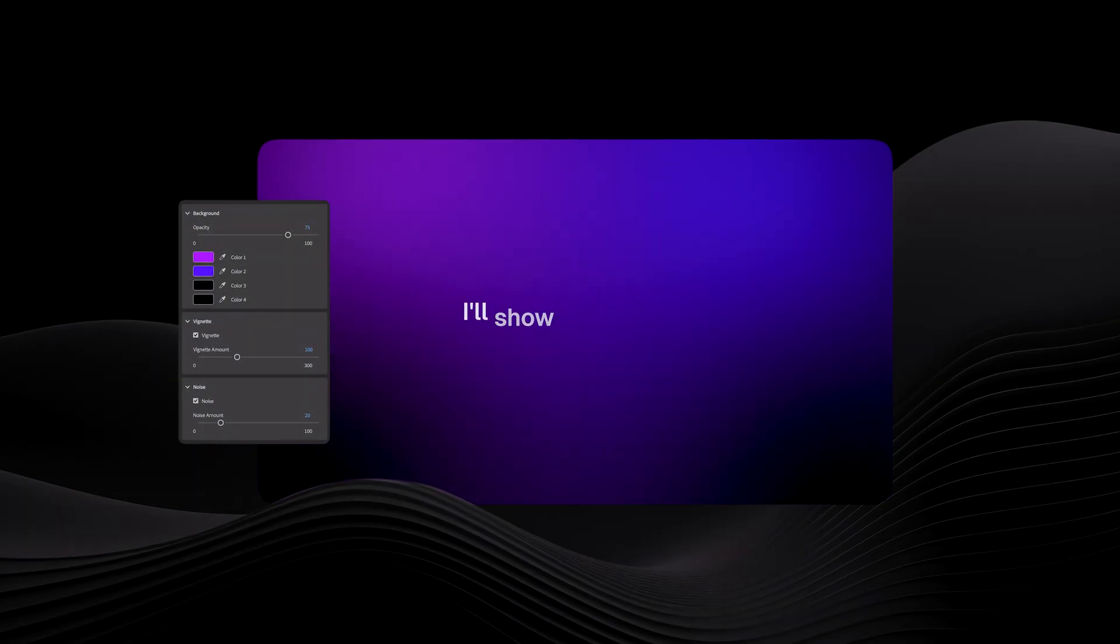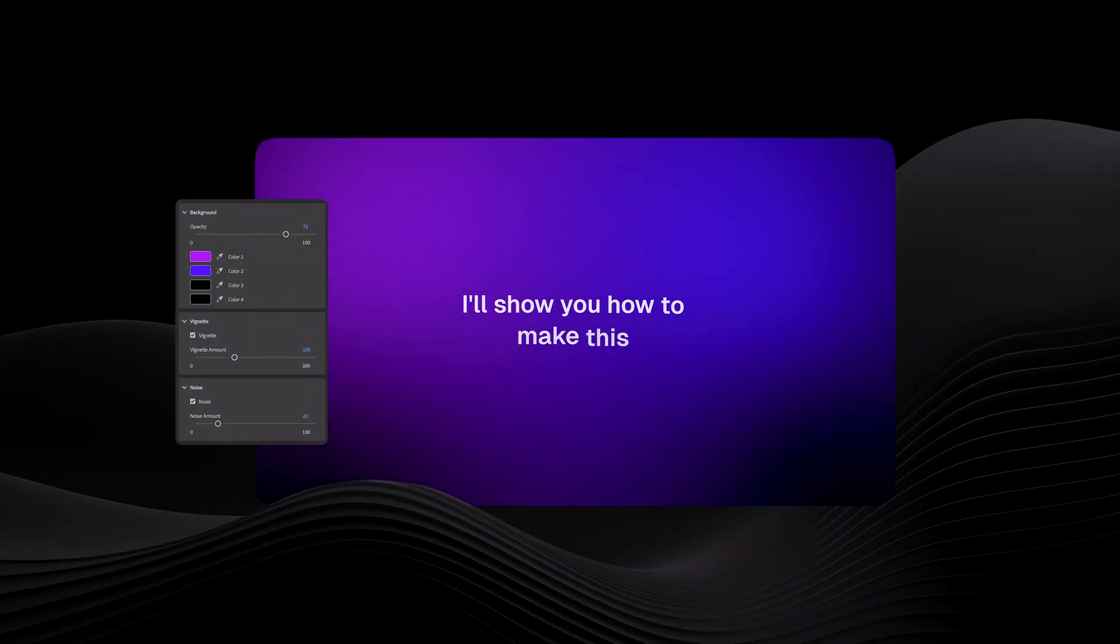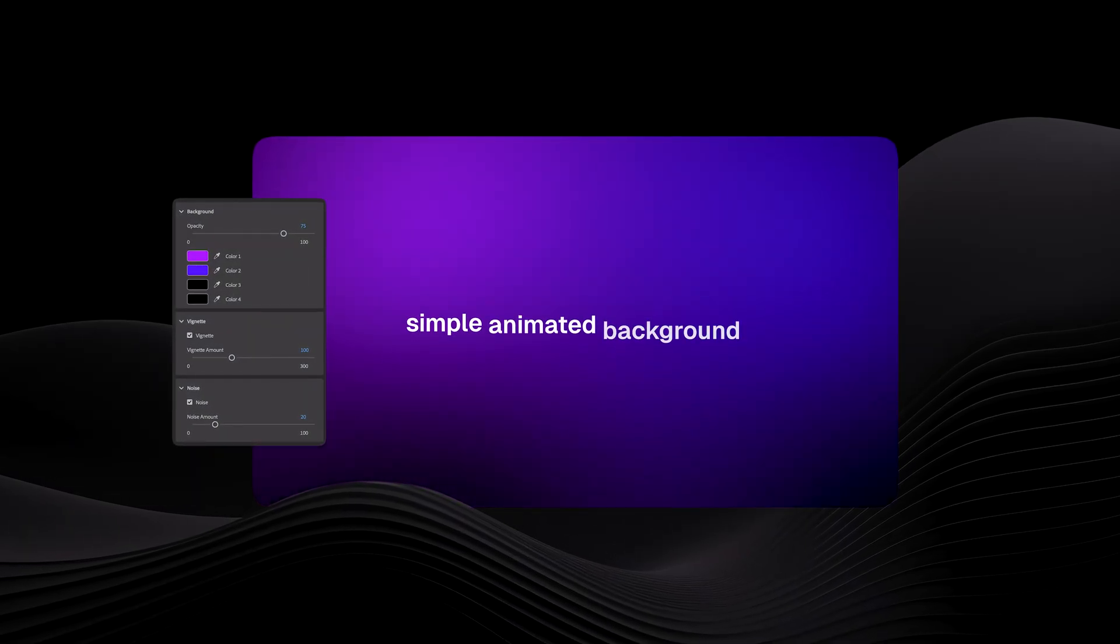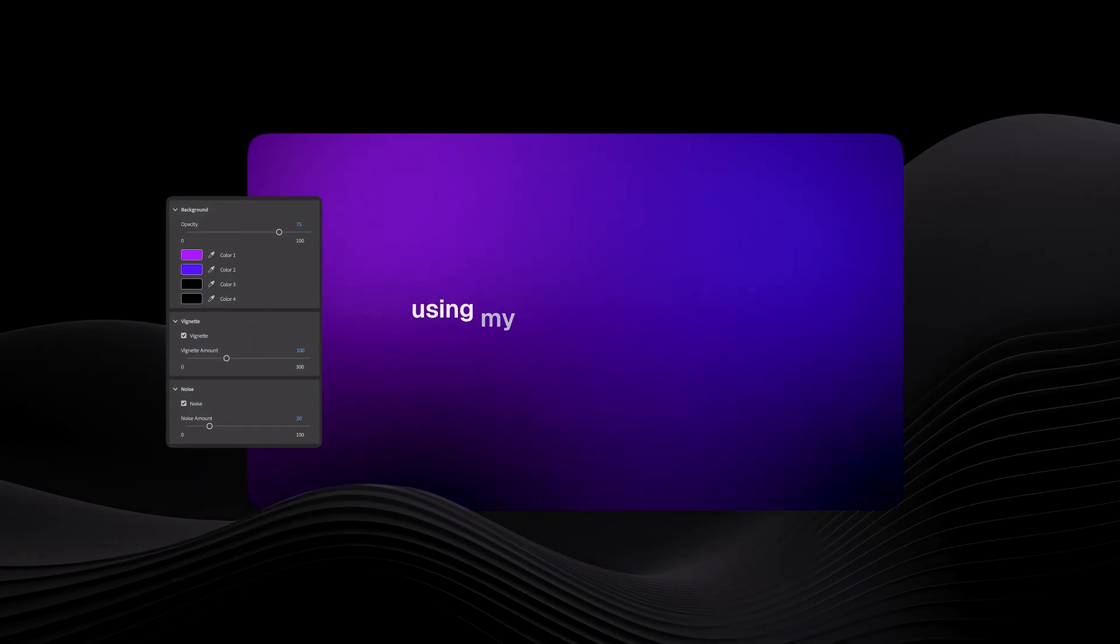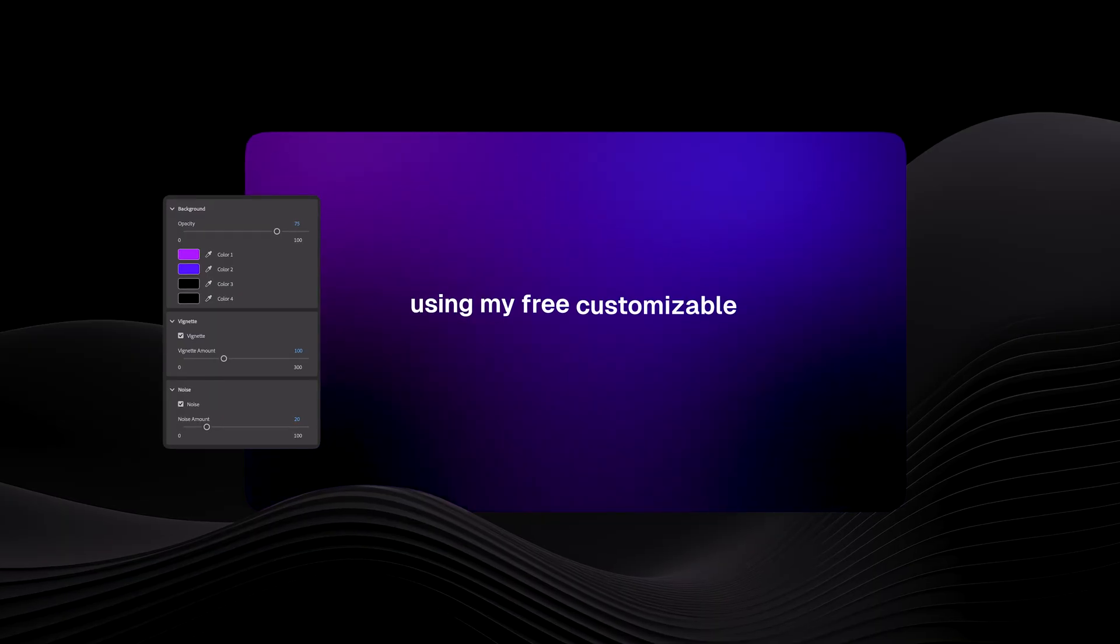In today's video, I'll show you how to make this simple animated background in Premiere Pro using my free customizable template.